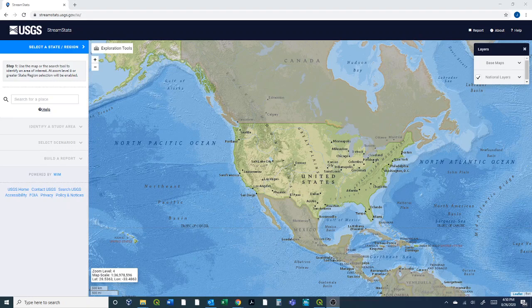Okay, so this video is just a brief demonstration of how to delineate a watershed into Stream Stats and then eventually just get a shapefile of that to be able to kick over to QGIS. This isn't a thorough demonstration of Stream Stats and there's a lot more capabilities here.